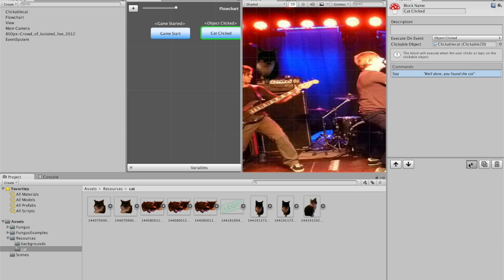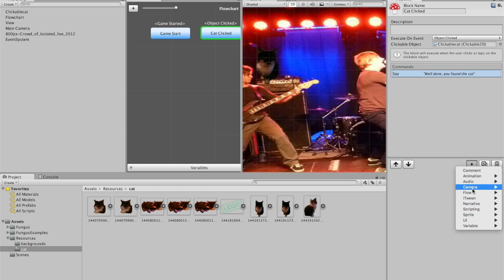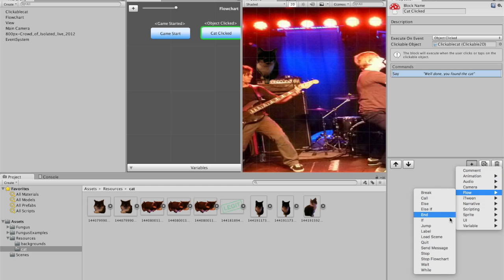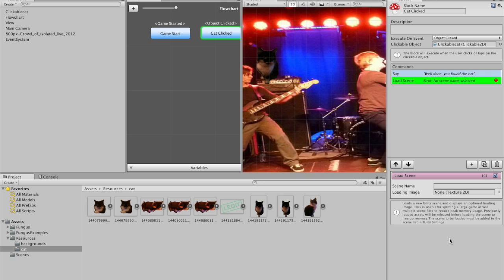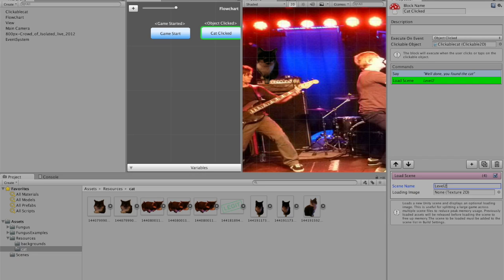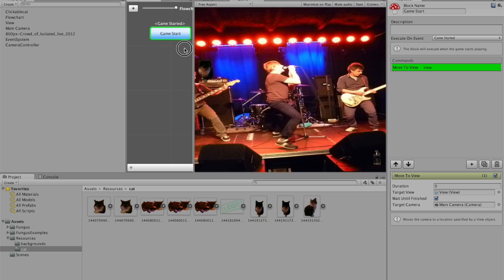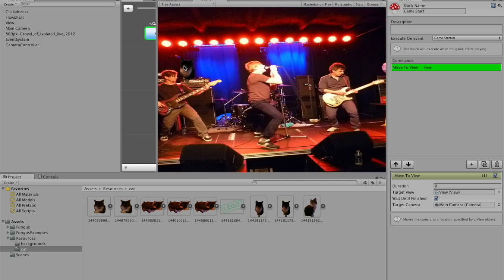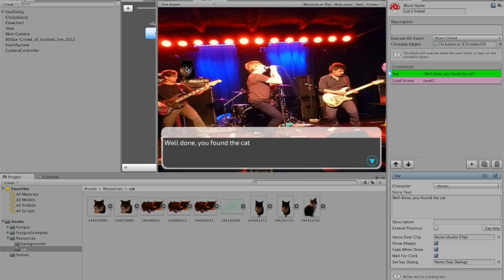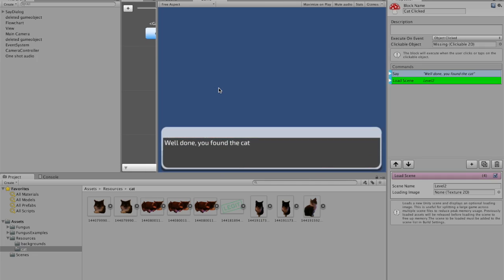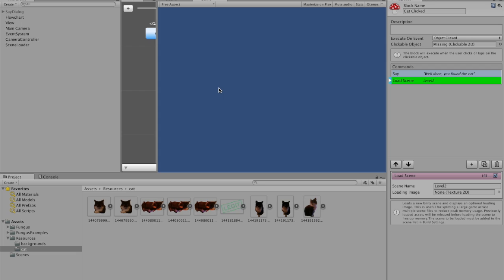And then you might want to flow to scene, scene name level two. So what will happen now is that when it's completed, it will load level two. And that will break because we've not got a level two. So what we do is we start this.